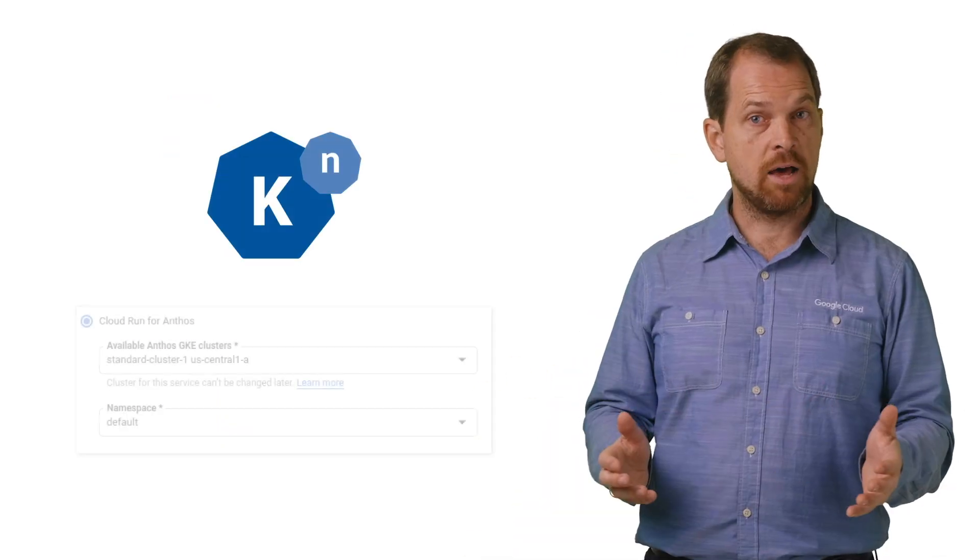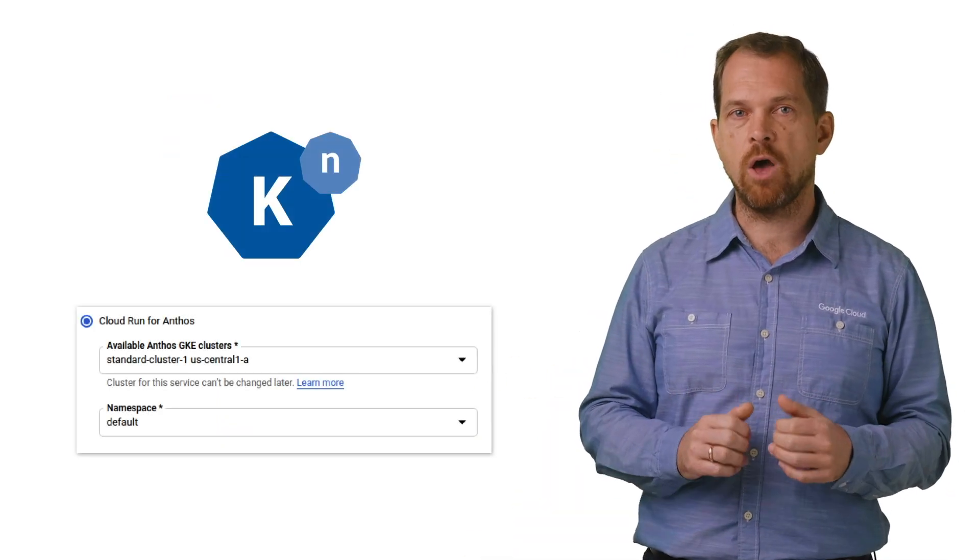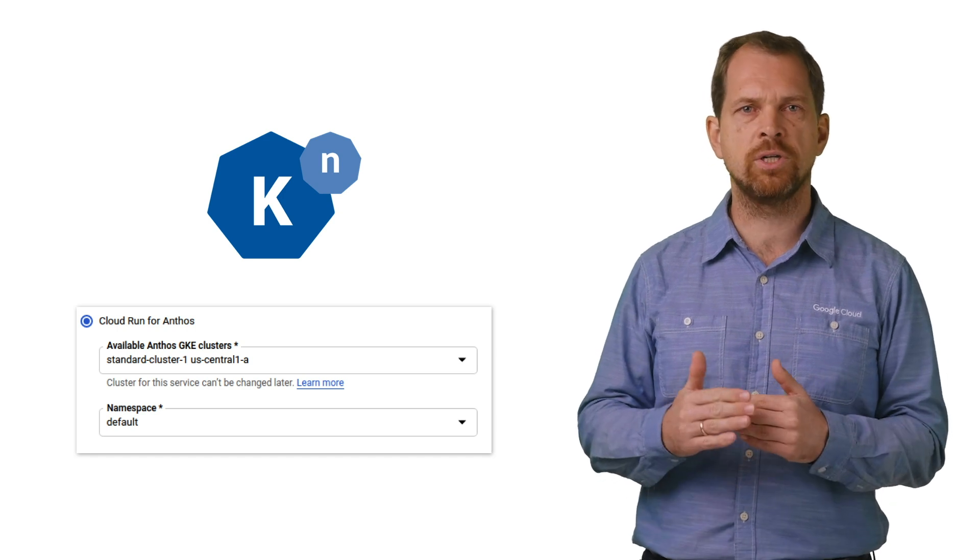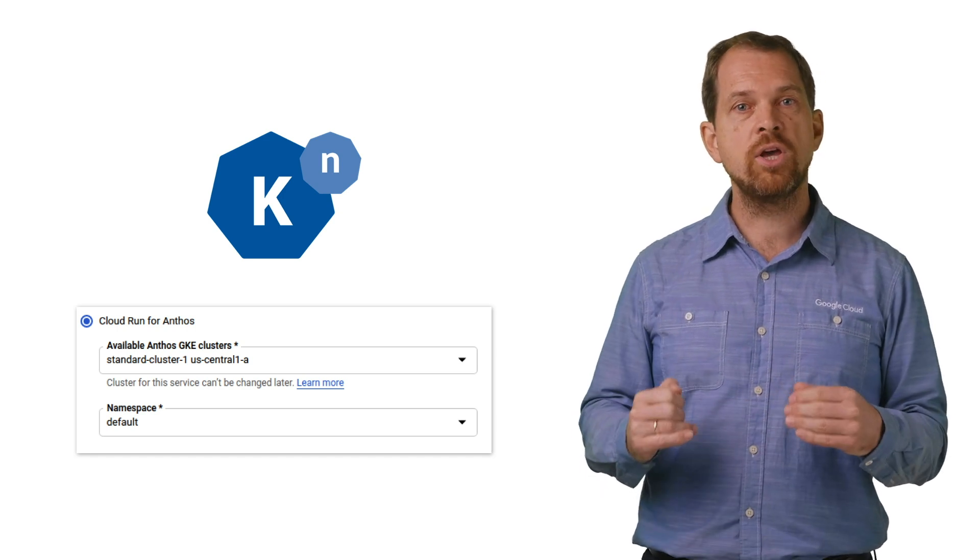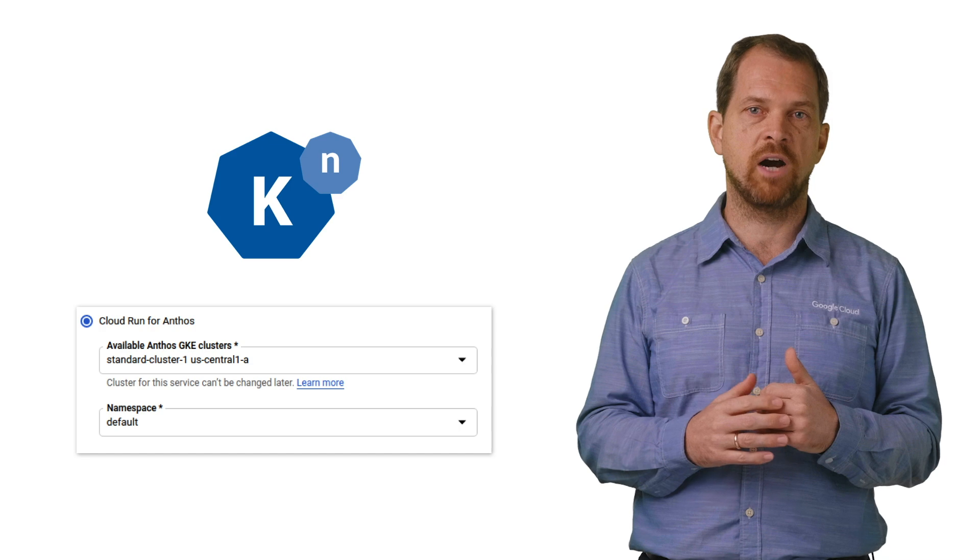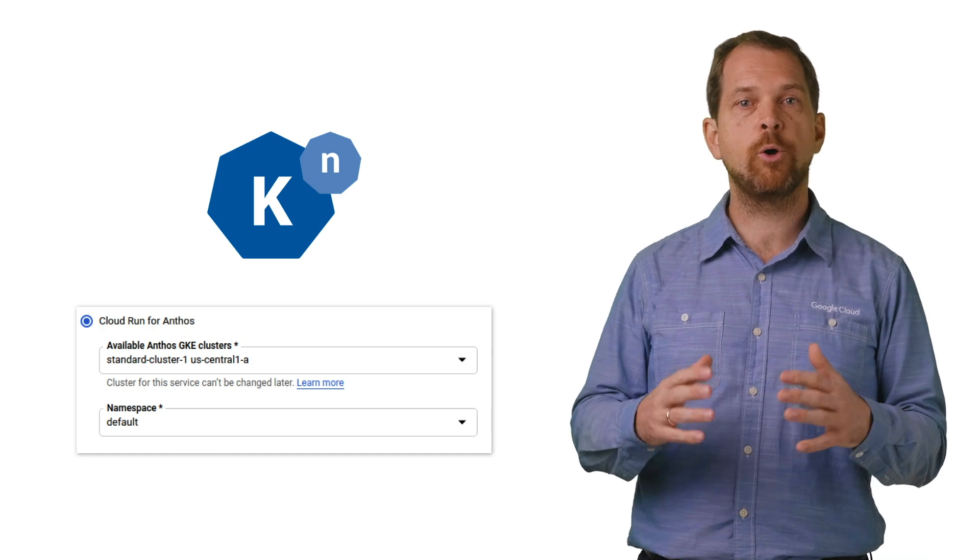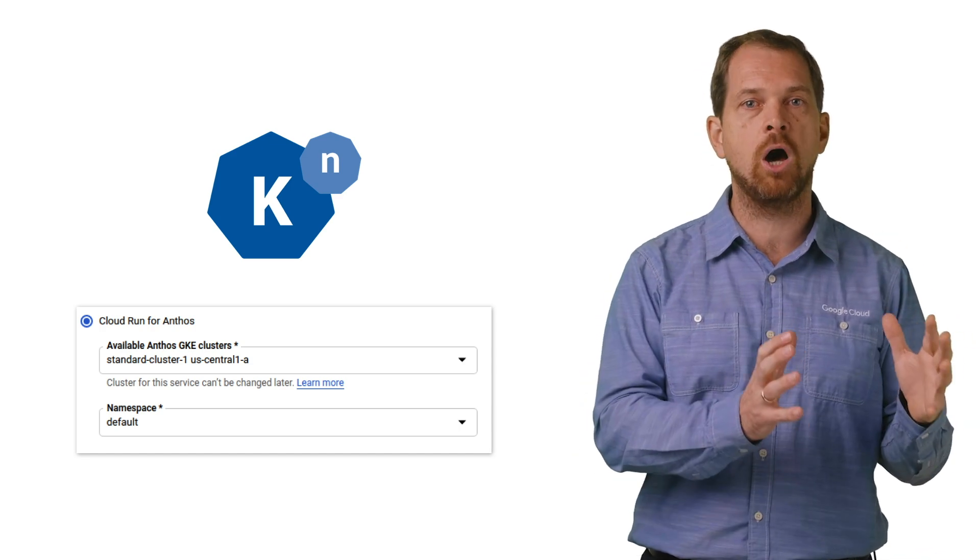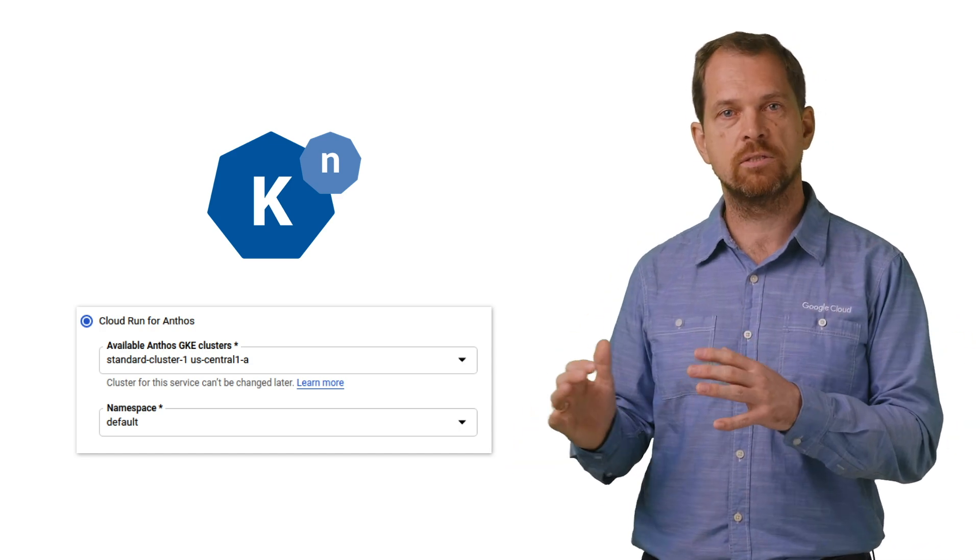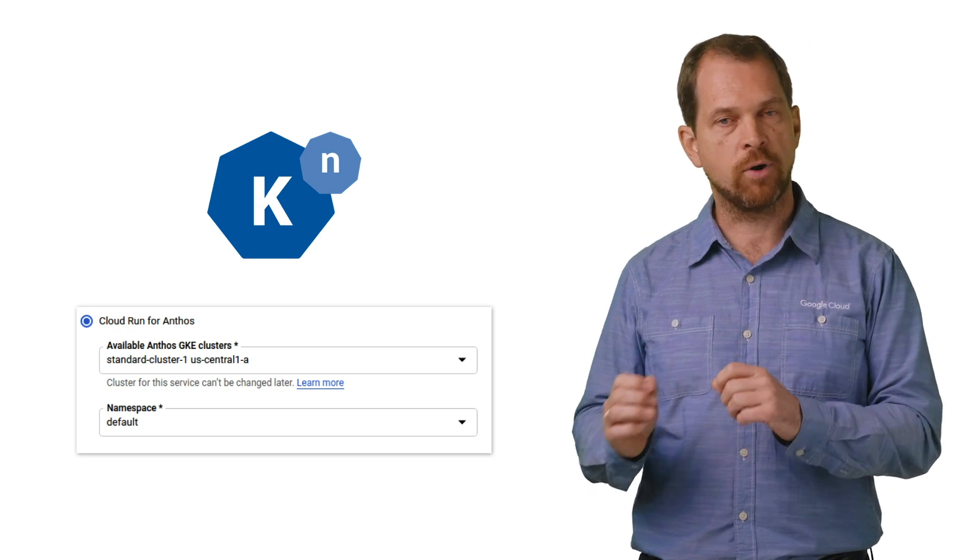Because Cloud Run is built using the Knative open source project, which offers a serverless abstraction on top of Kubernetes, you can have your own private hosting environment and deploy the exact same container workload on Cloud Run for Anthos in GCP or on-prem.